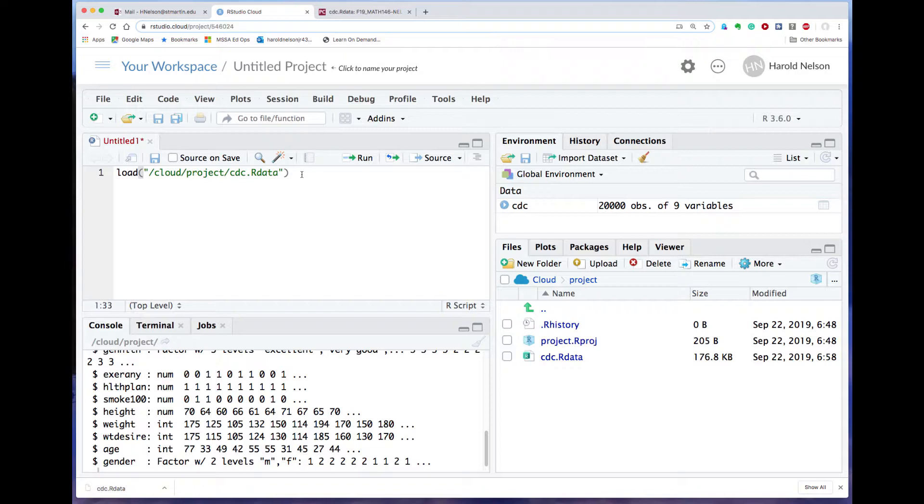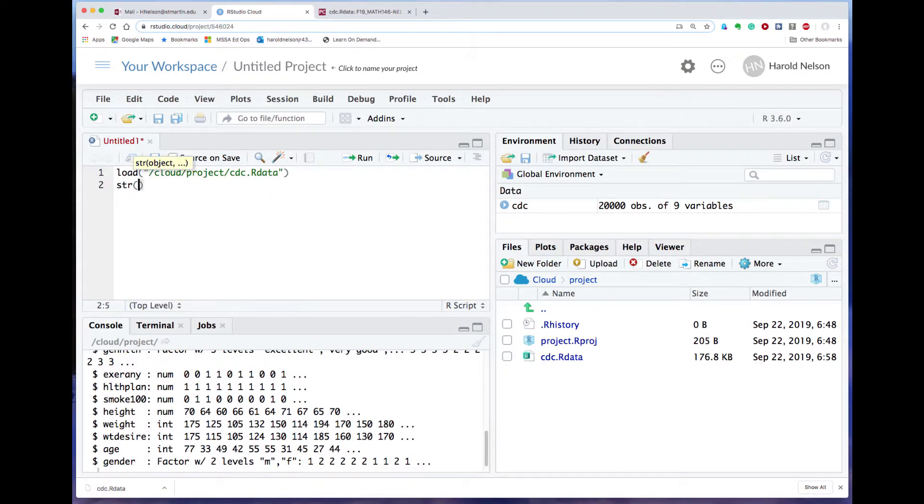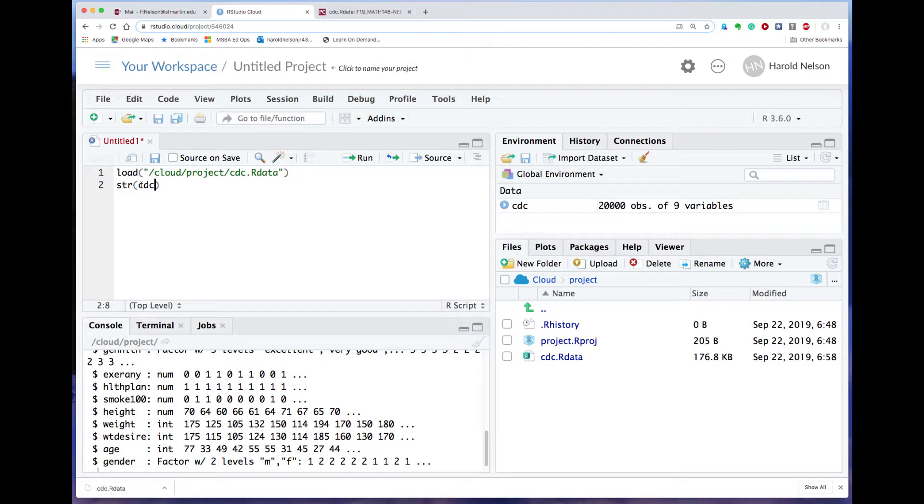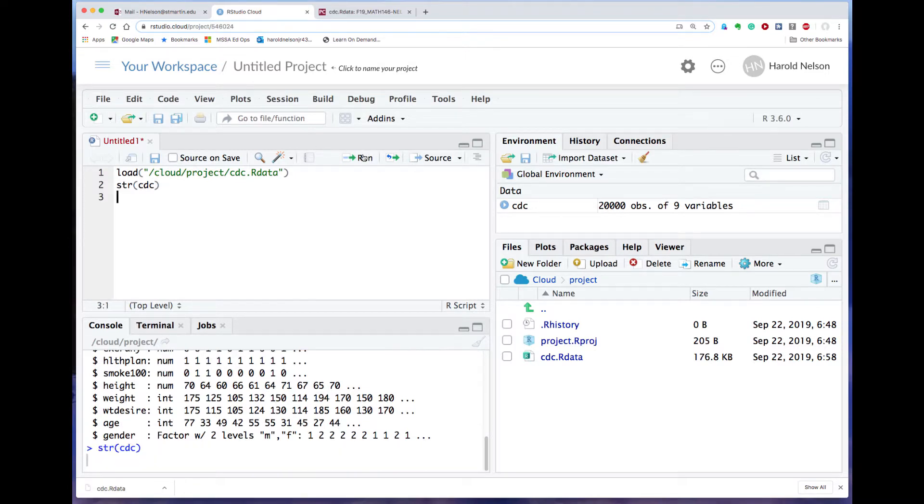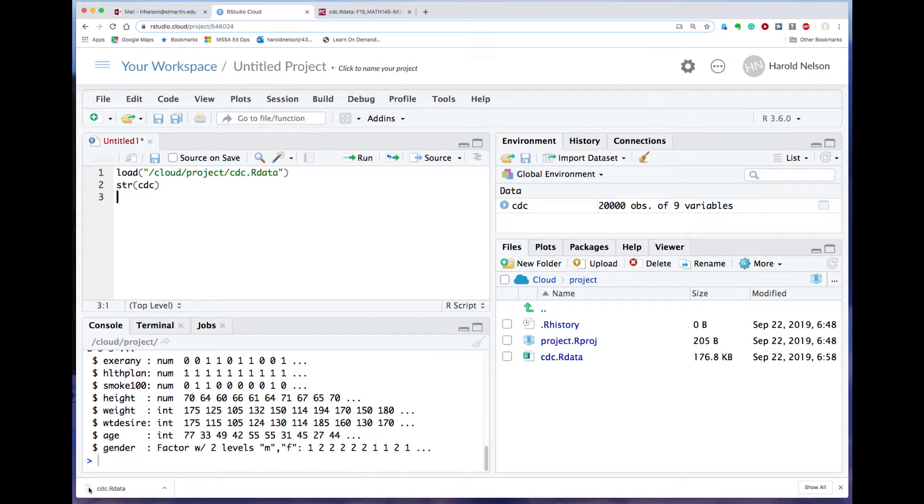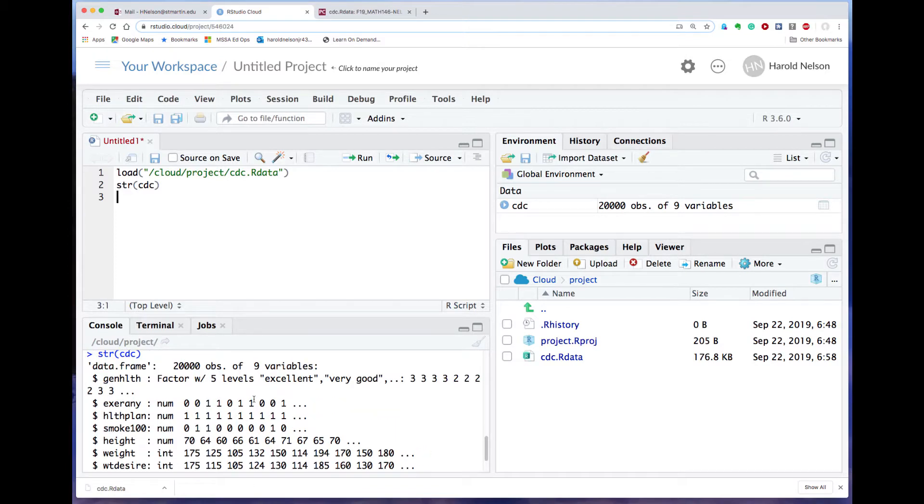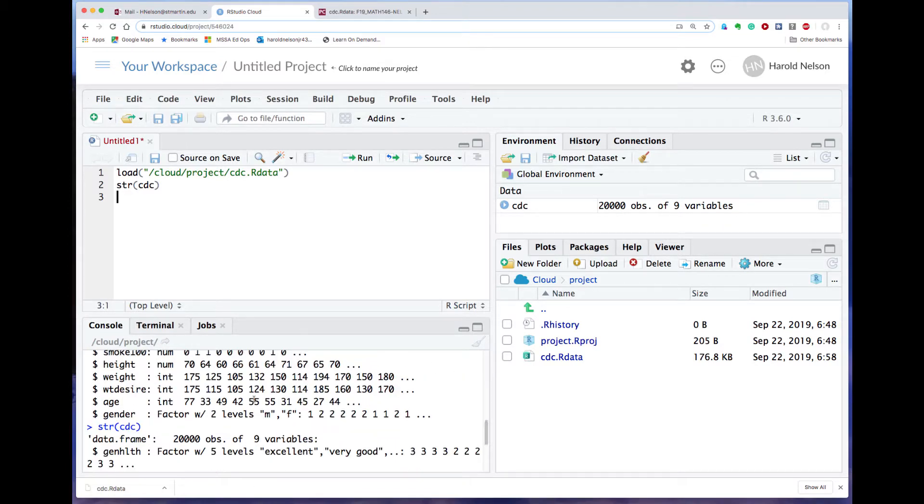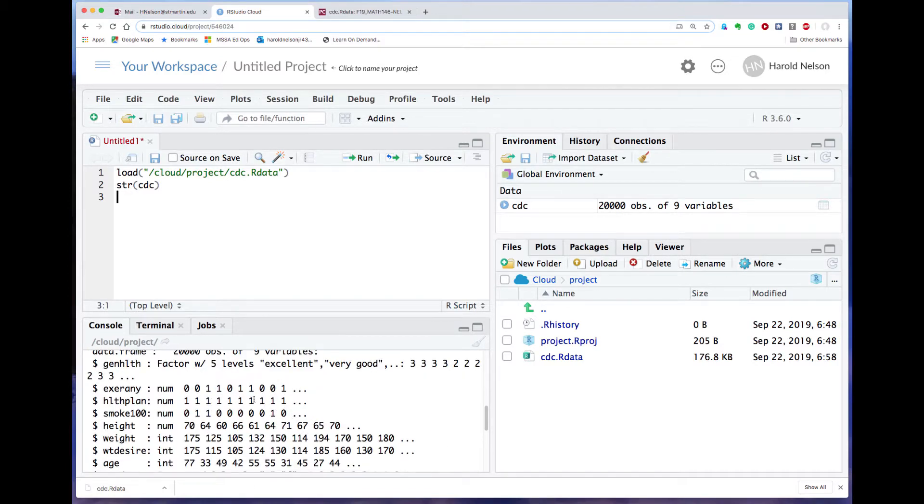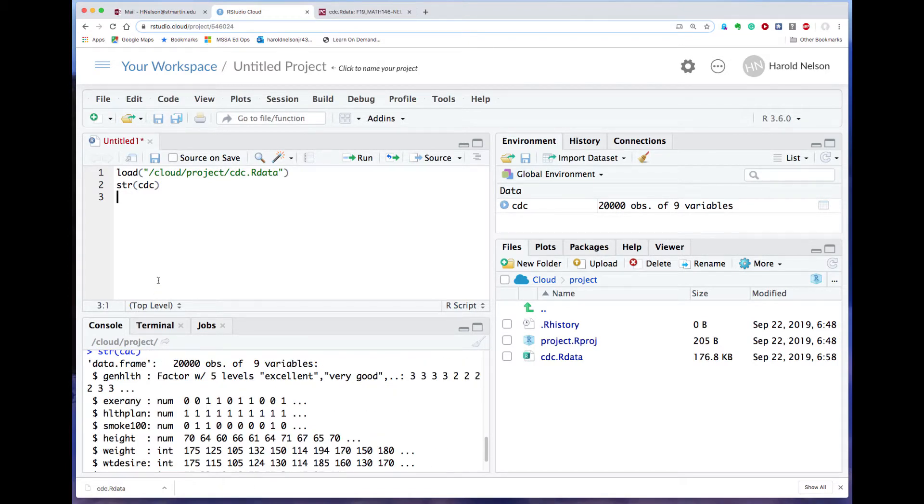I can run the same command, or a different command, up here, but I do it a different way up here. I can use the same command: str, left parenthesis, cdc. And then my cursor is in this line, so when I click on run over here, it'll run that line. And you notice that it just ran the same command again. Both of these get done in the console.